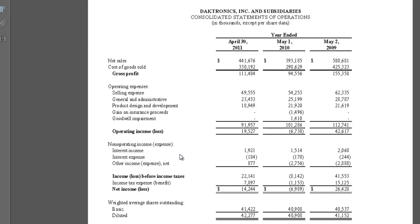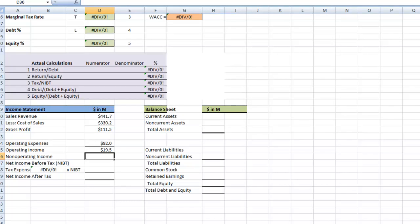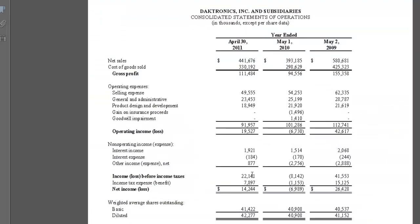The next thing we need is our non-operating income. You can total these up: 1.9 million, 0.2 million, minus some amount, and a positive 0.9 million. What we should get is 2.6 million, so we'll enter 2.6 million on our spreadsheet. If we add our operating income and our non-operating income, that gives us our net income before tax, or NIBT, at 22.1 million.